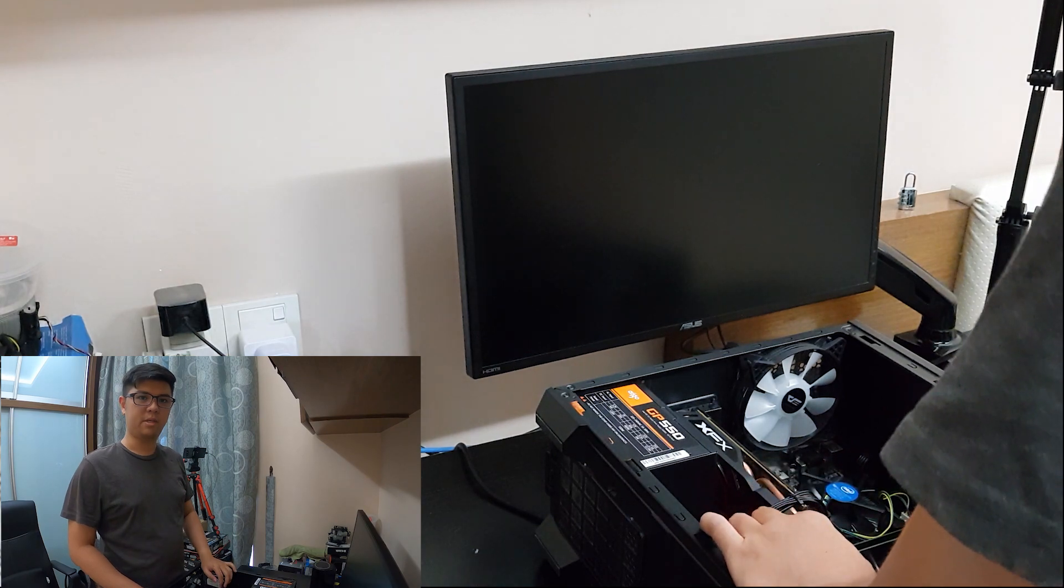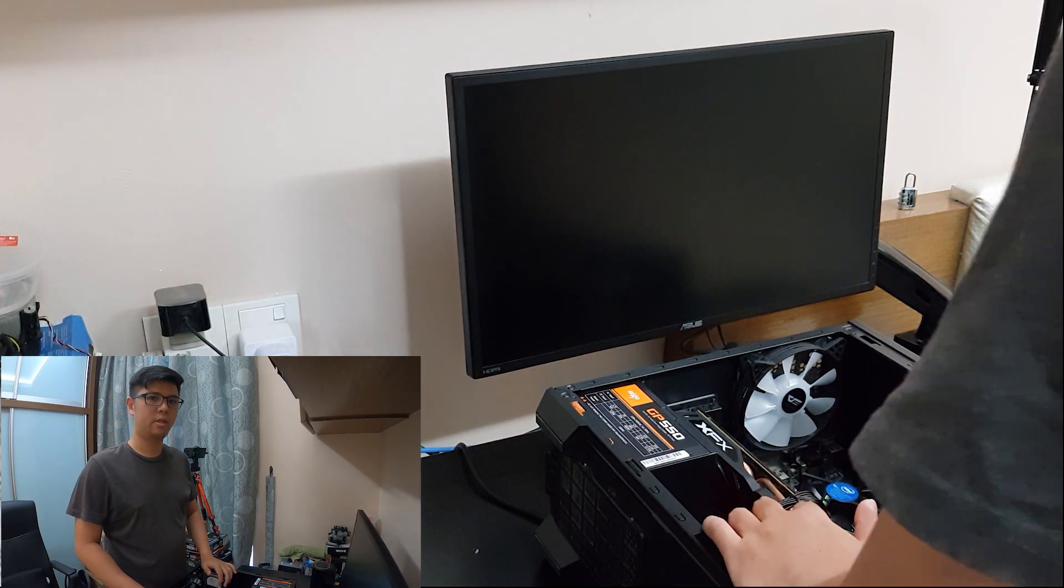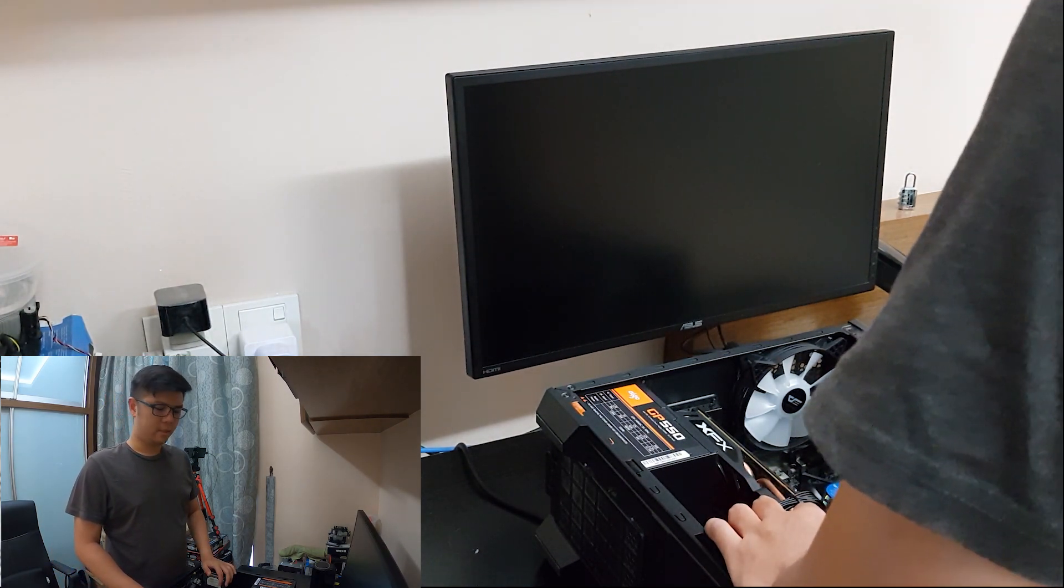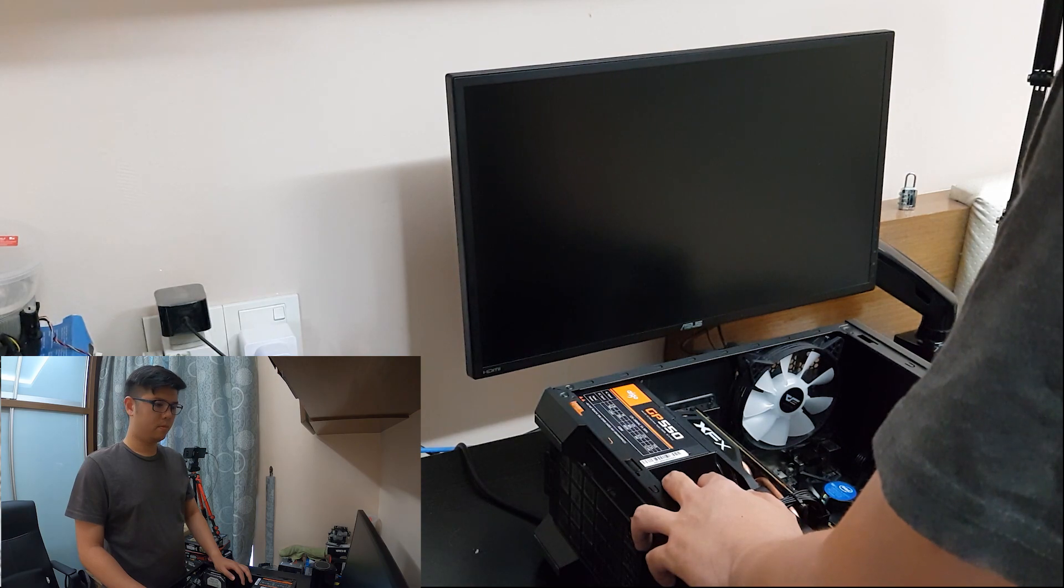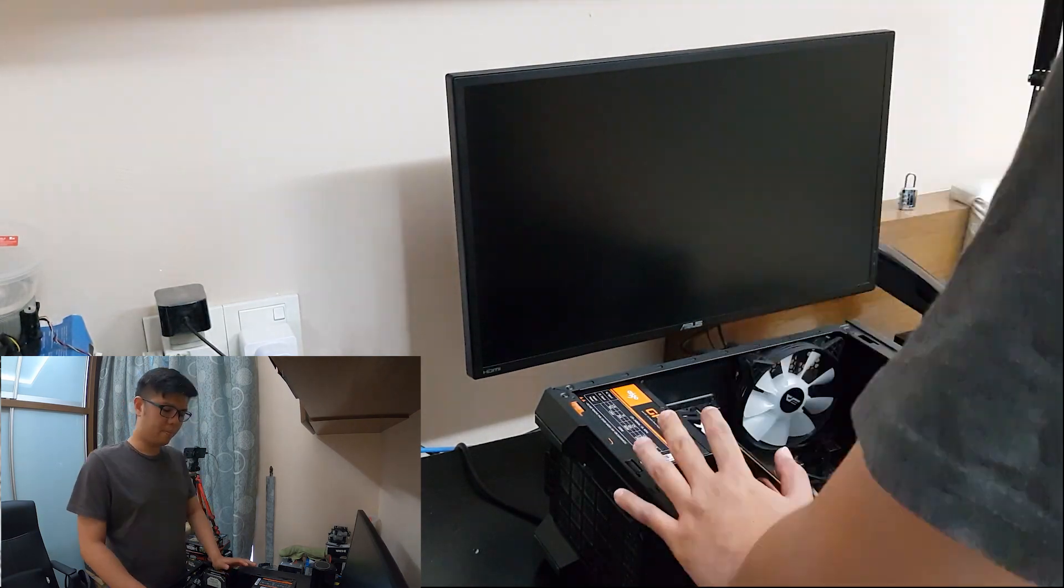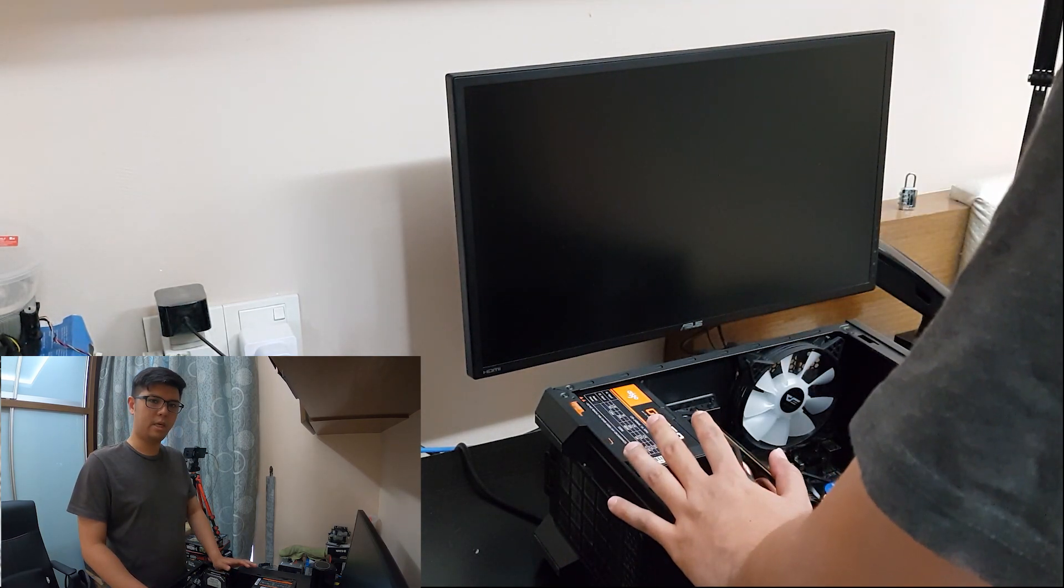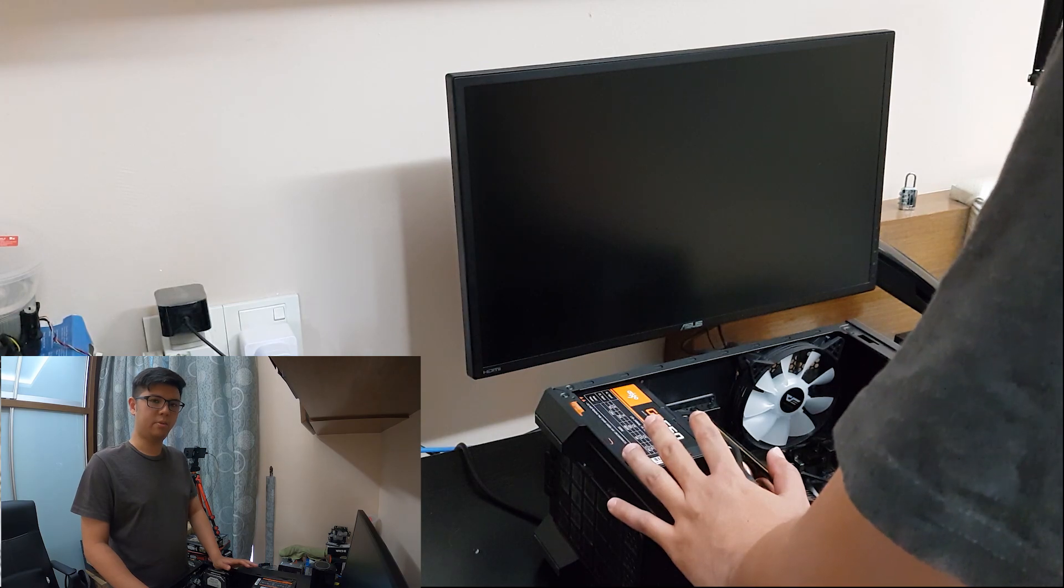Hey, welcome to the first episode of PC troubleshooting. I'm Richard. Today we have a PC sent by a customer. Apparently this PC has some BSODs.